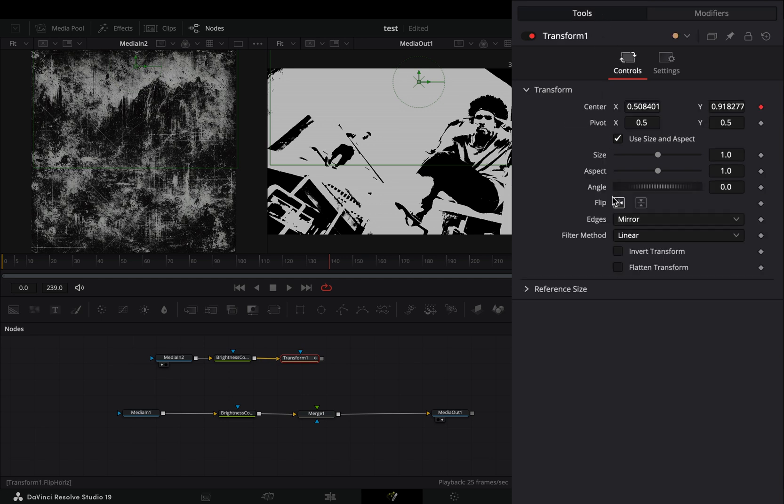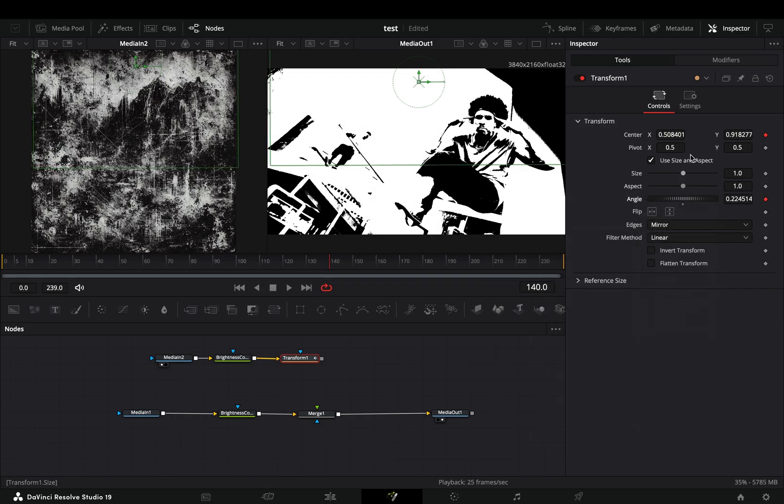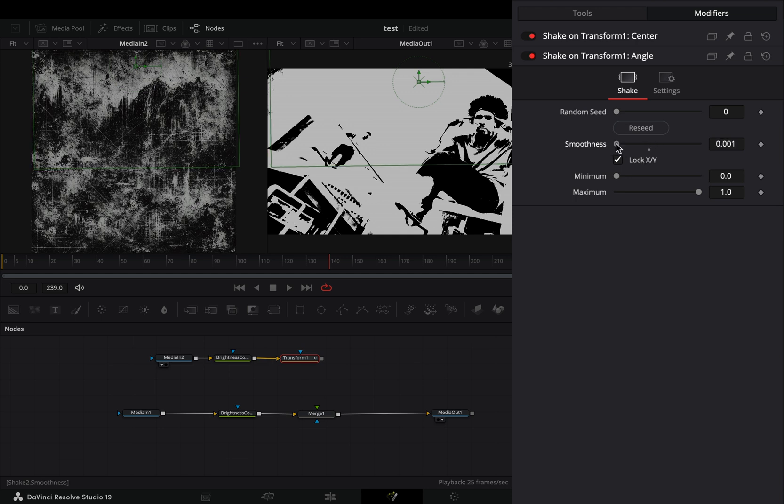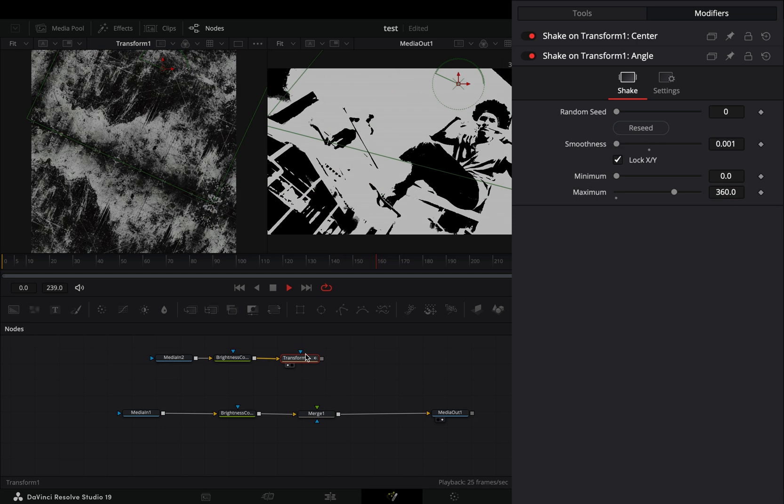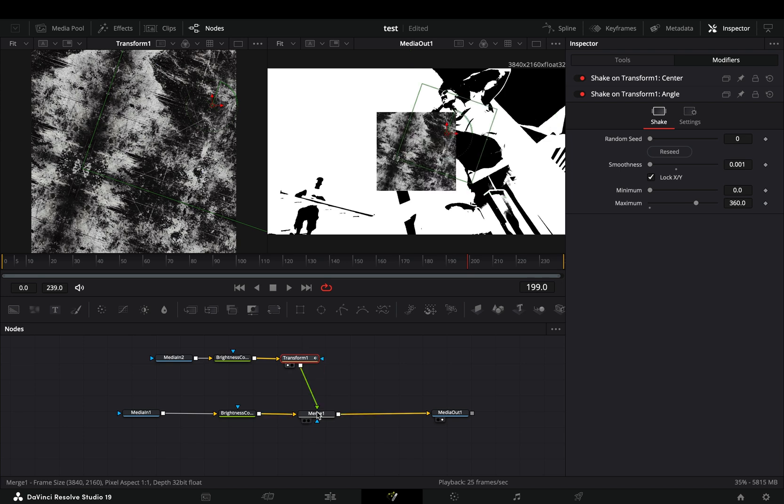Back to the tools tab and modify the angle slider with the shake again. Go to the modifiers tab, bring down the smoothness slider and set the maximum to 360. Connect it to the merge node.